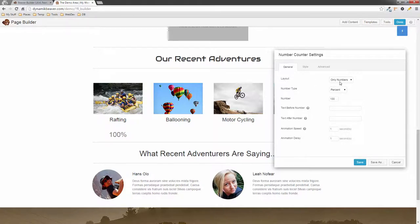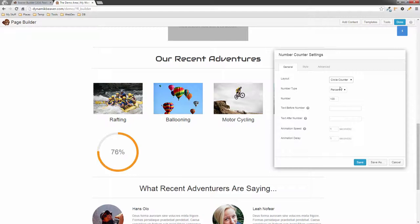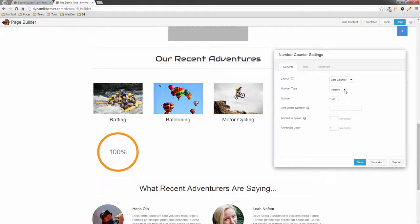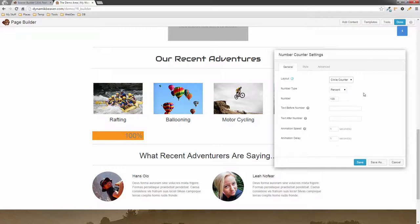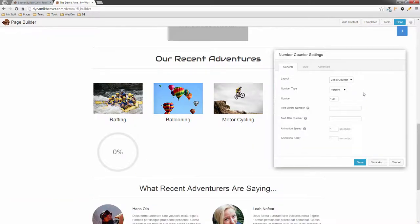We've got the general layout options: 'Numbers Only' shows just the number; 'Circle Counter' puts a circle that counts around — there you go, it animates around; and 'Bars Counter' goes from left to right on a bar — there's the animation. You can change the animation speed to faster or slower using the settings, but I'll leave it at one second.